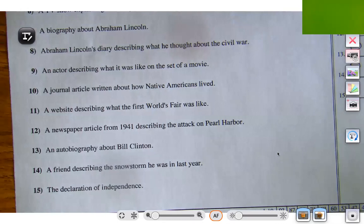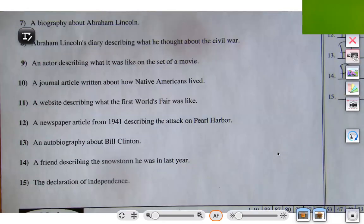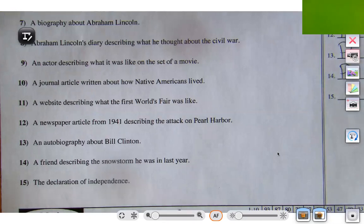The last one is the Declaration of Independence. The Declaration of Independence is a document, and because it is a famous document or an official record, it's a primary source.